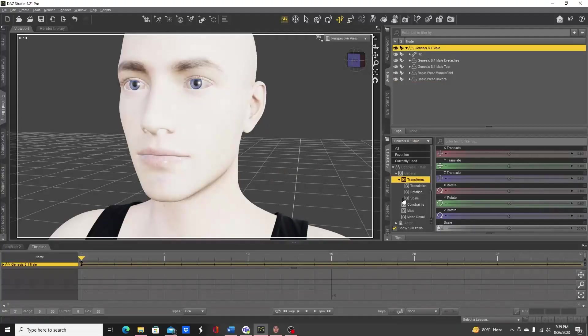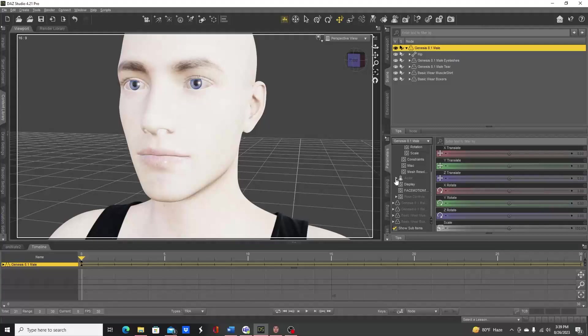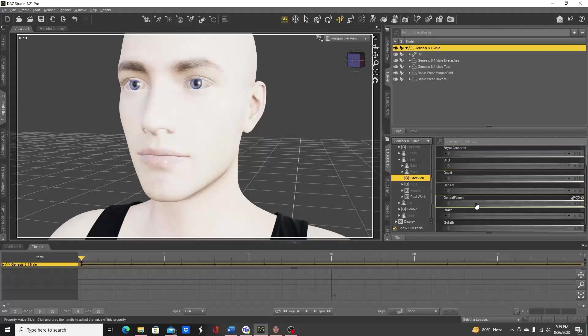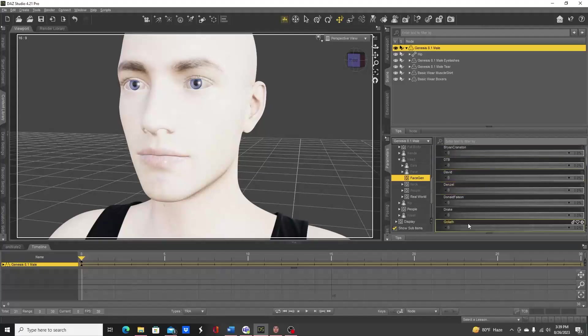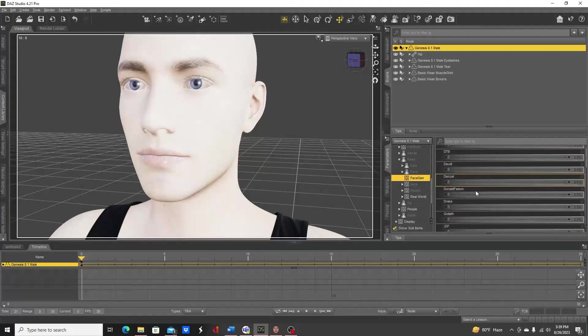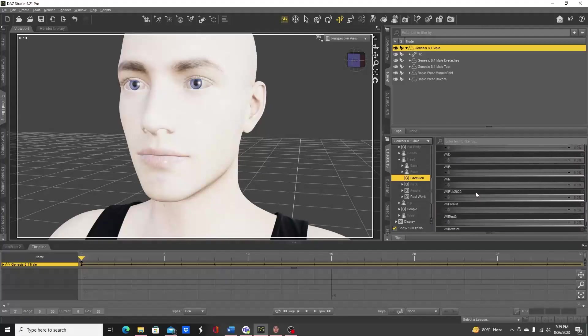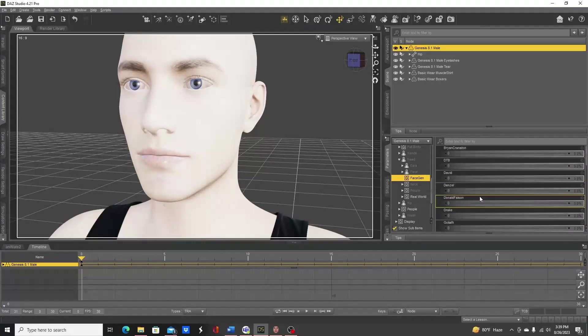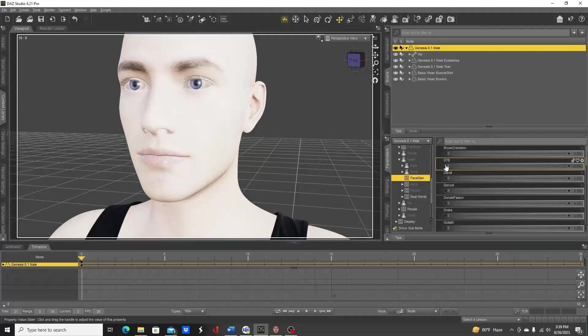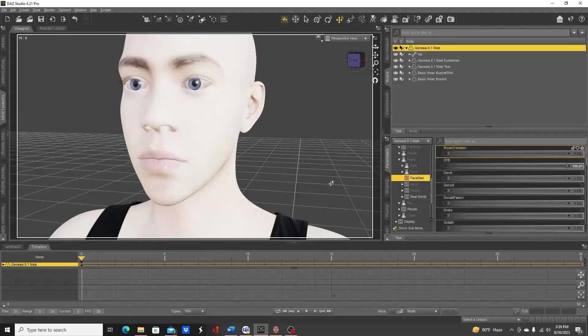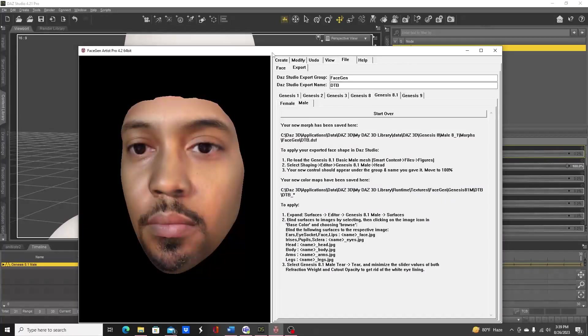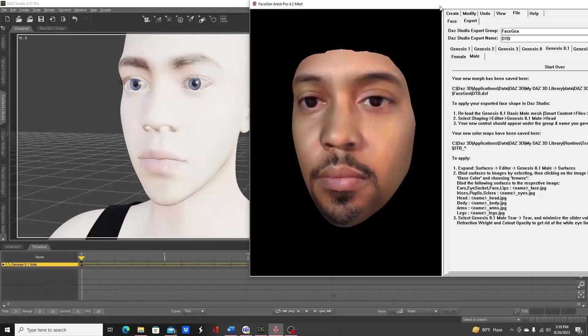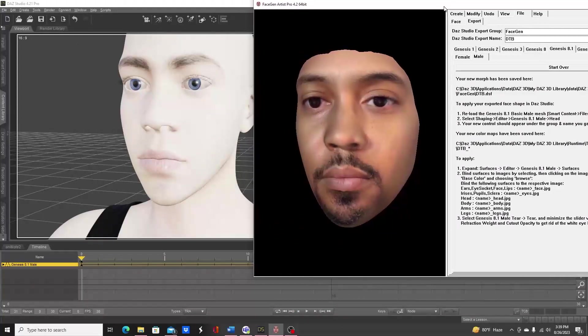Under head you should have a heading under here that says FaceGen, and you will have all these shapes of FaceGen Artist Pro pictures that you've already processed. We called ours DTB, so we'll go ahead and apply that 100%, and that should approach what you have going on in FaceGen Artist Pro.